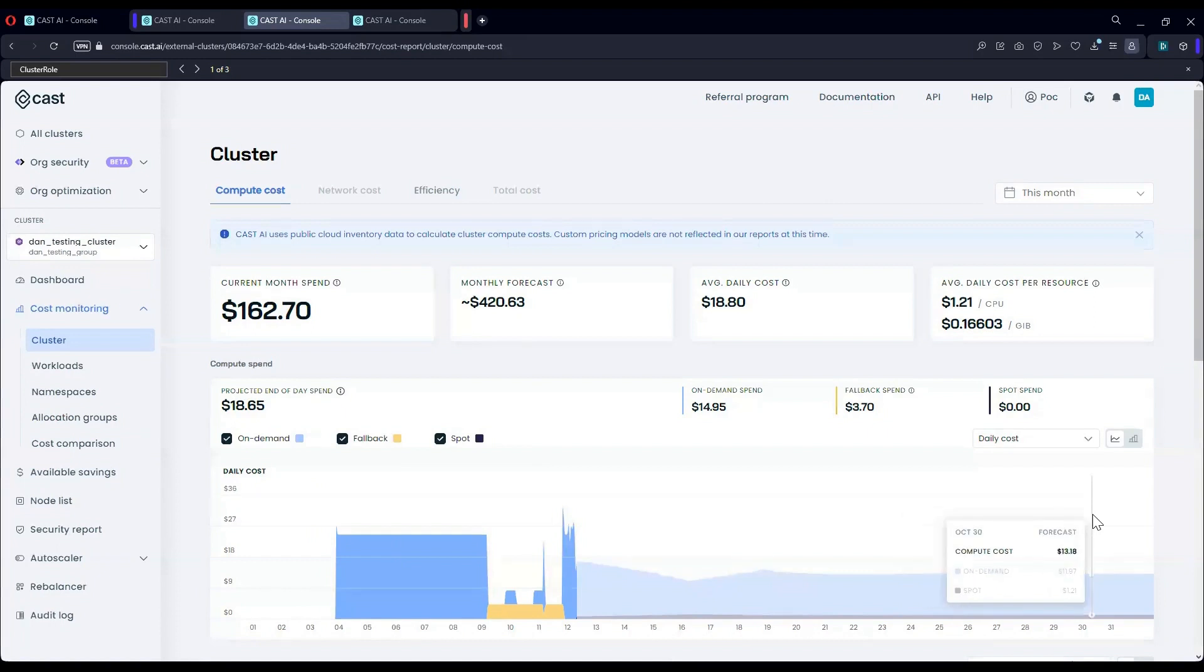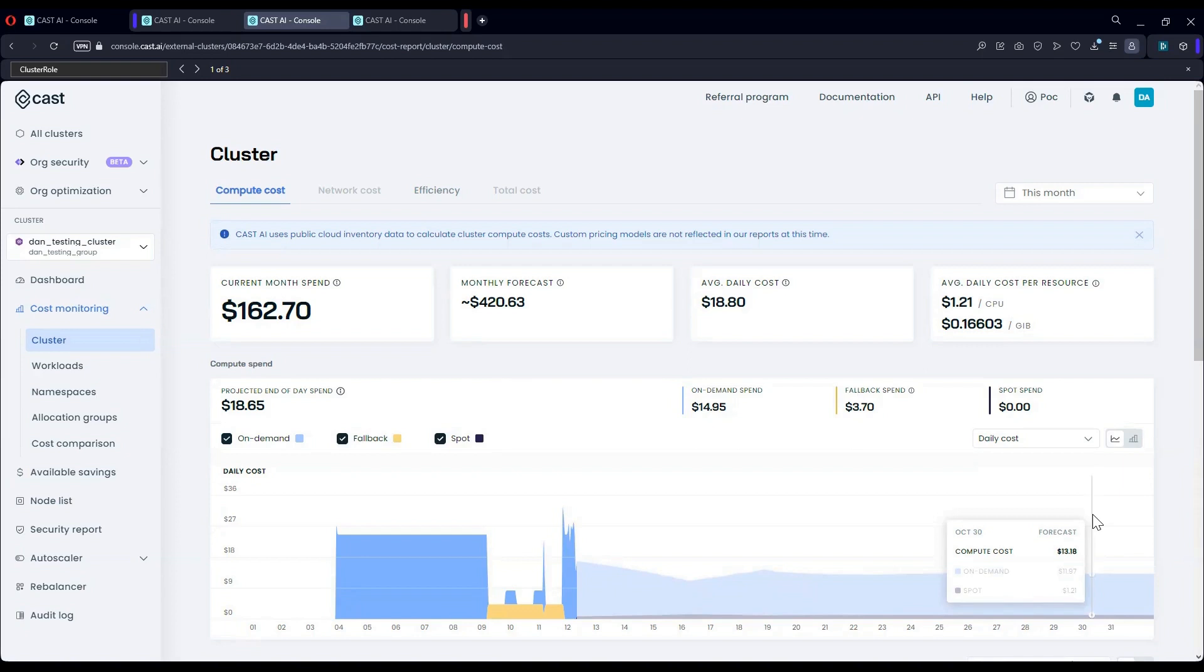Cost monitoring enables you to zoom in on the biggest cost offenders, enabling you to optimize based on the most consuming workloads. It provides you a granular perspective.